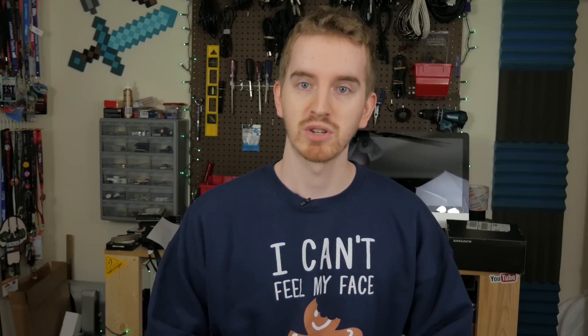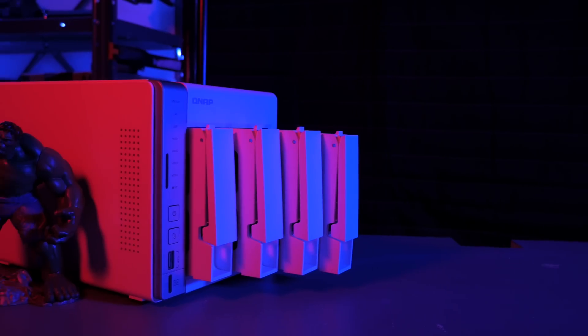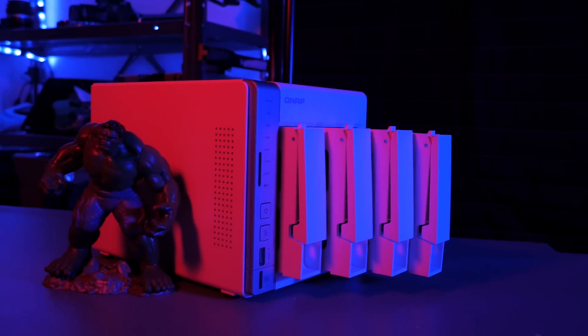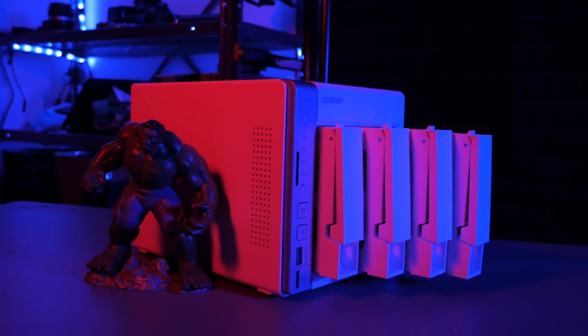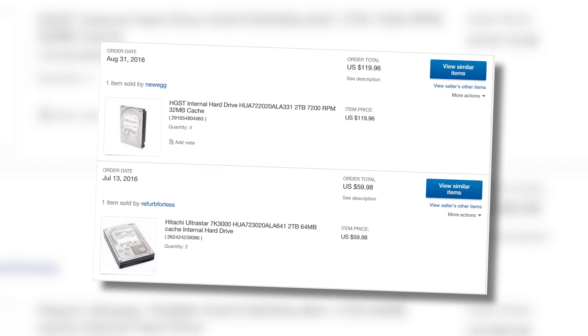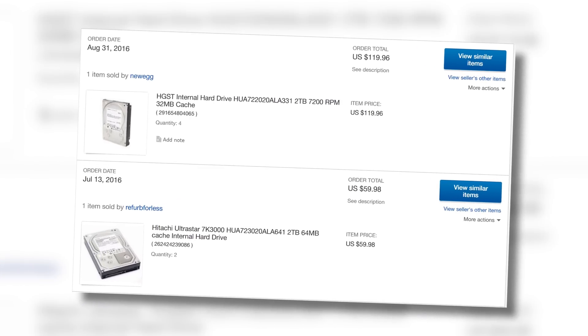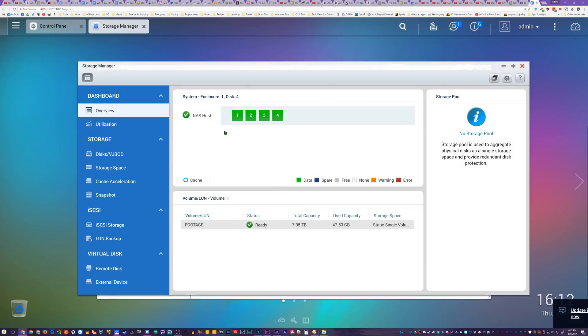Enter part one of me getting serious about my file storage, my QNAP TS-451A. This thing is a boss. QNAP reached out and offered to send it over for review, so I went ahead and grabbed some refurbished 2TB drives from Newegg on eBay. I loaded it up in a basic JBOD array, copied over some files, and fell in love with the performance.